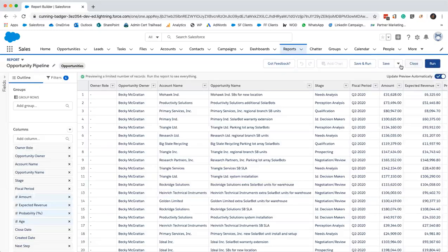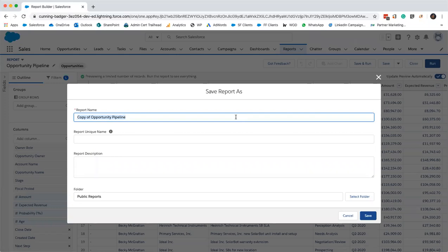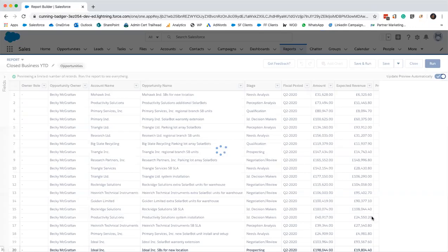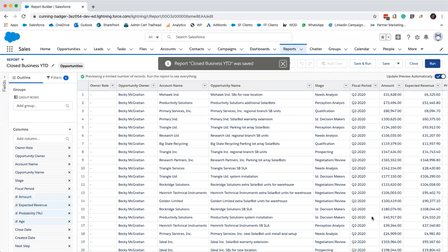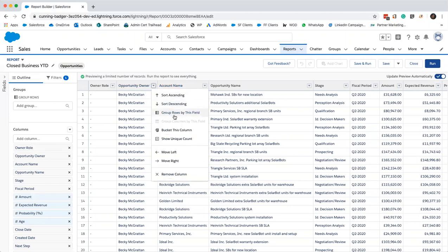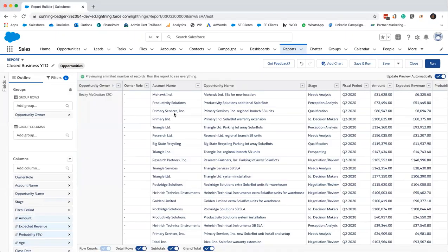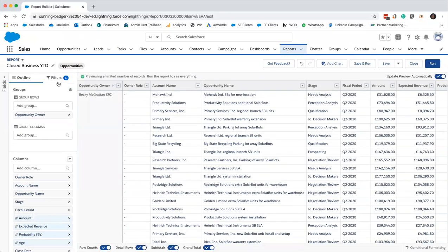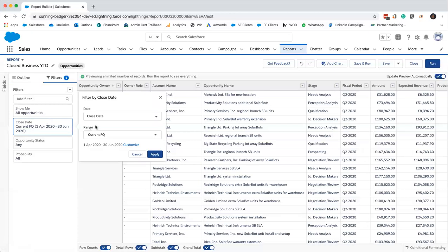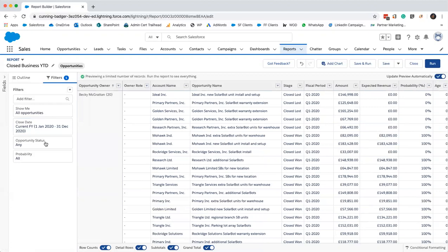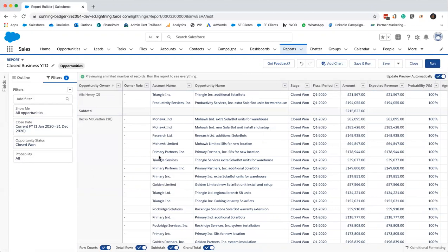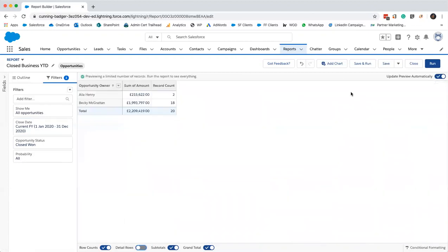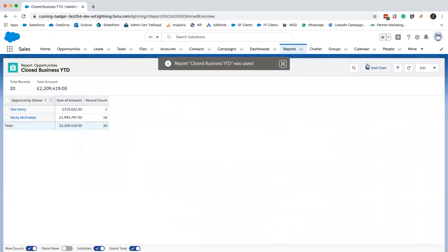I want to modify my opportunity pipeline report. I'm going to save this as closed business year to date. I want to group my information by opportunity owner. I want to summarize my information by amount. I want the range to be the current financial year and the opportunity status to be closed won. Just apply that. I'm going to hide the details and save and run.